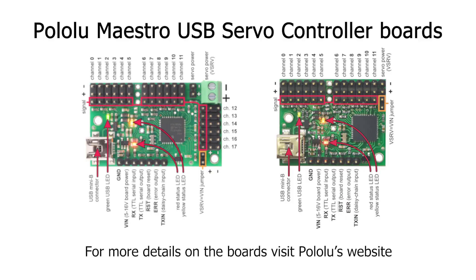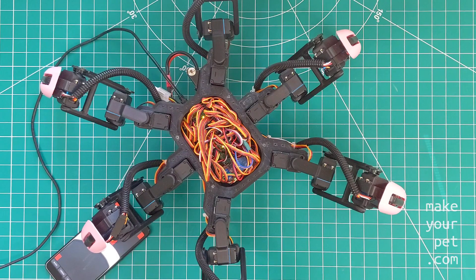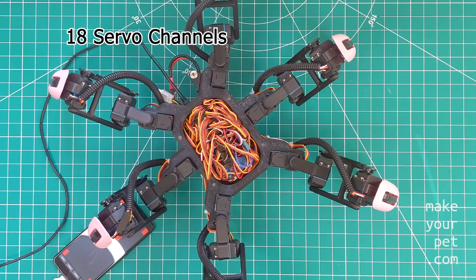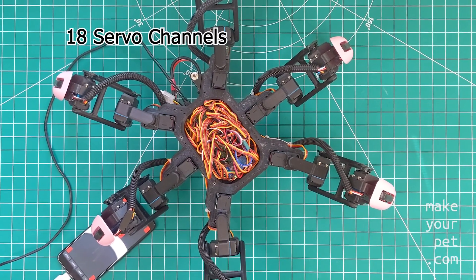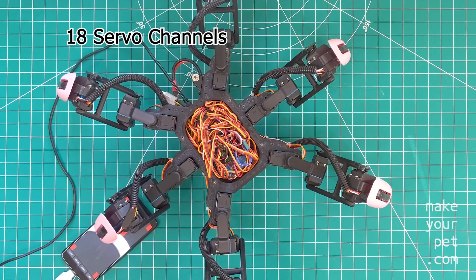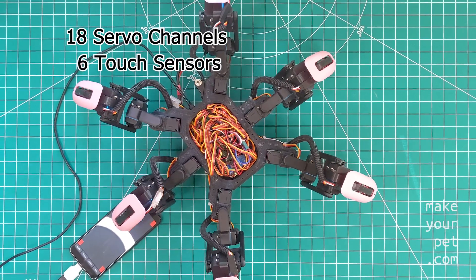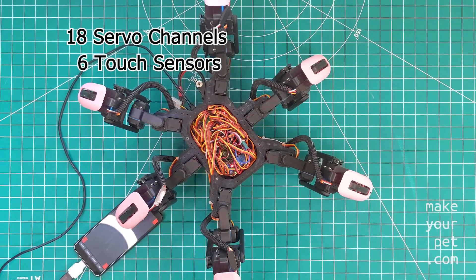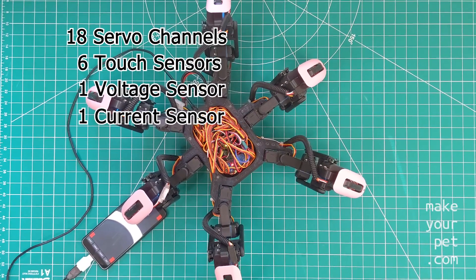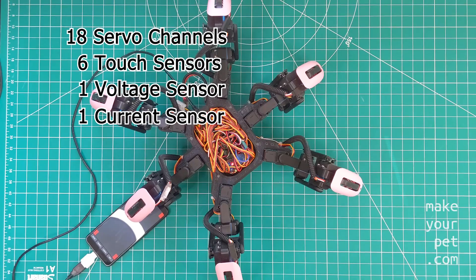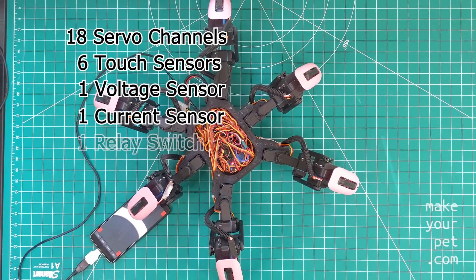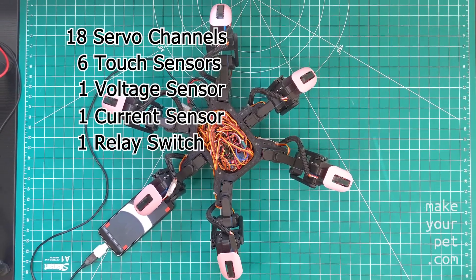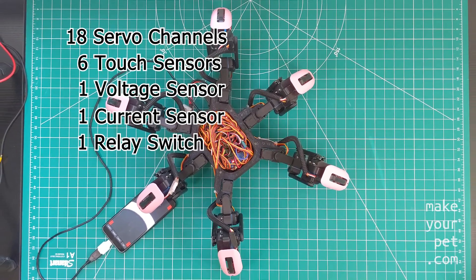The first step is to set up the servo controller boards. You need a minimum of 18 channels for the 18 servos. On top of that I have six input channels for the six touch sensors, two input channels for voltage and current input, and one output channel for the main power switch.